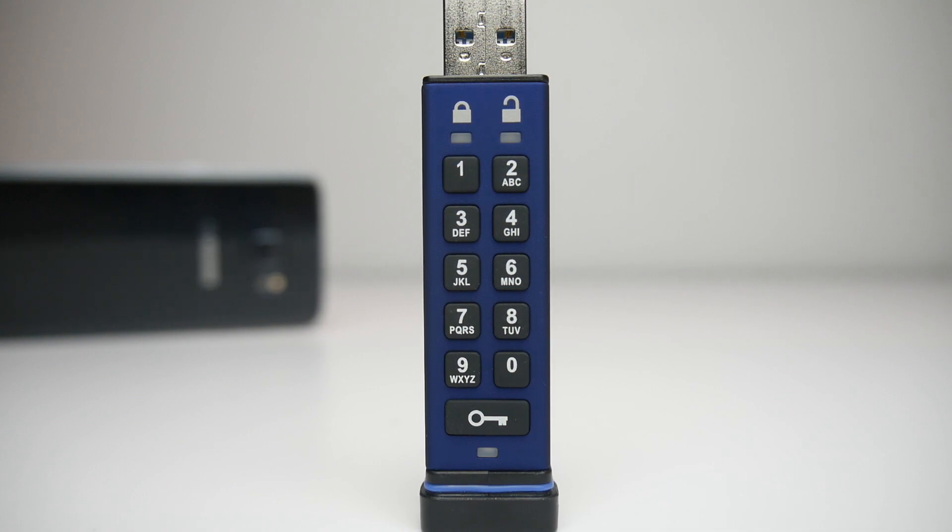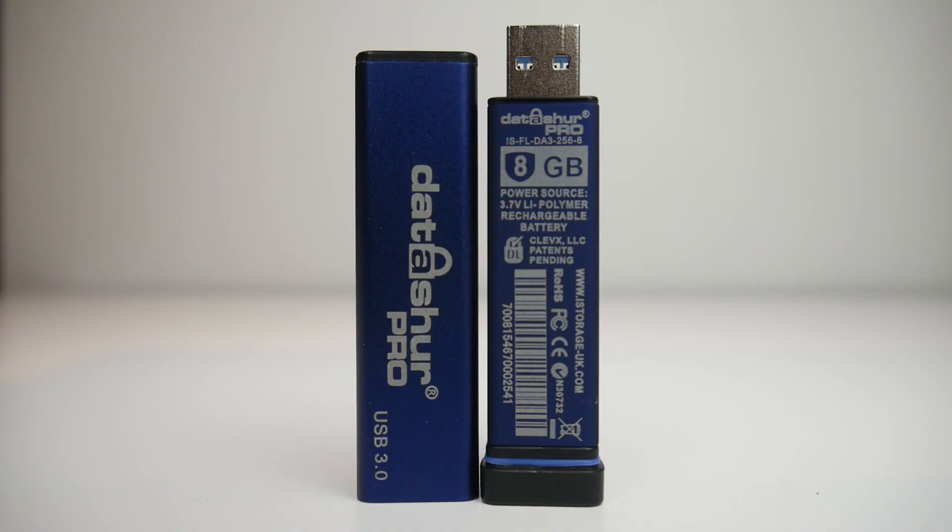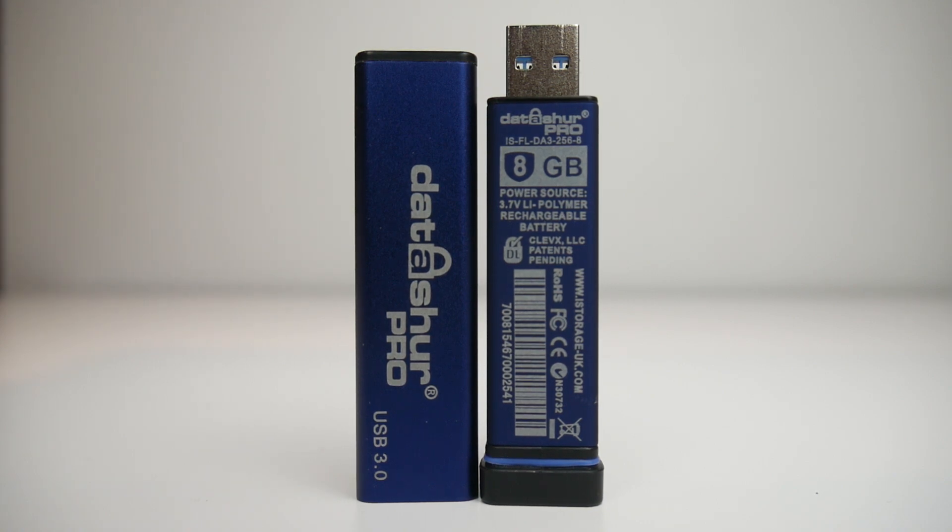On top of all of that you can have separate pins for a user and an admin as well as having a timeout lock after it's been plugged in for too long. This is not the device you'll be going for if you just want a USB stick to transfer files from one computer to another, but this does have its own very specific use case.